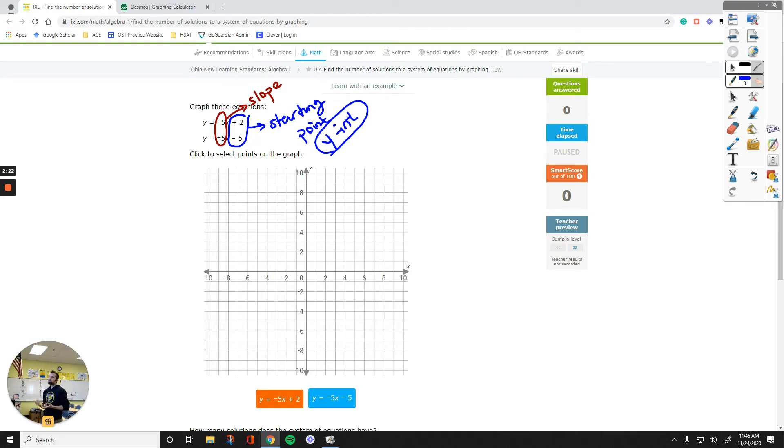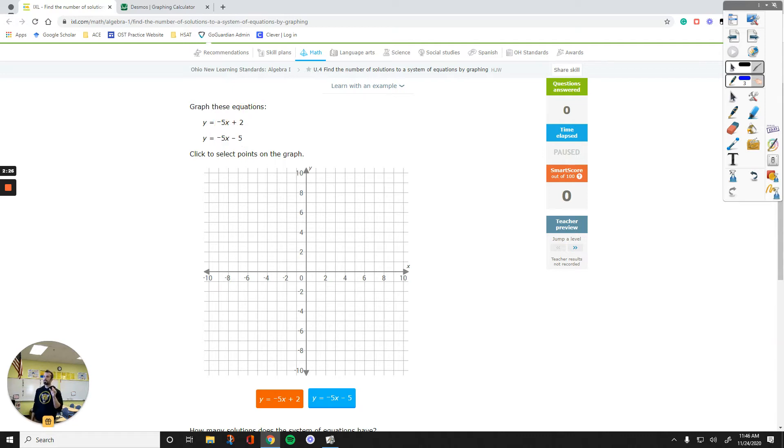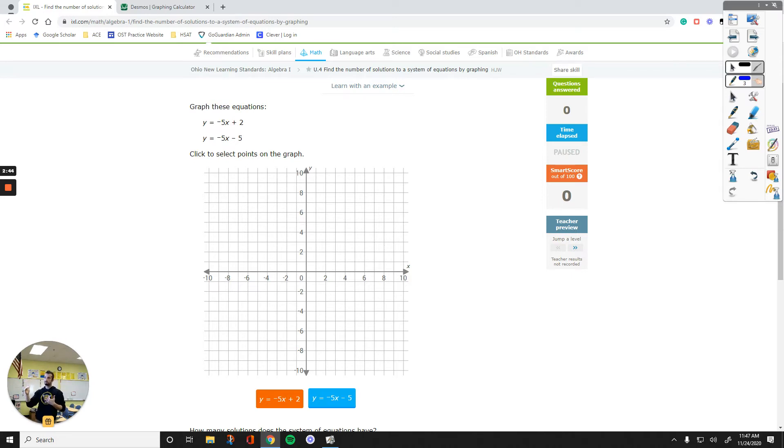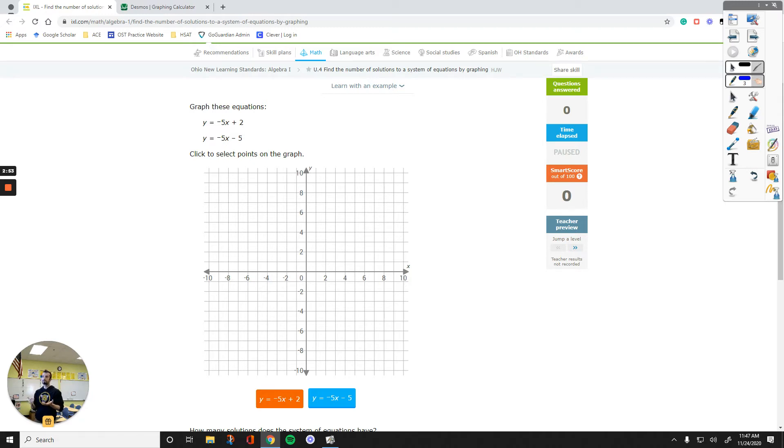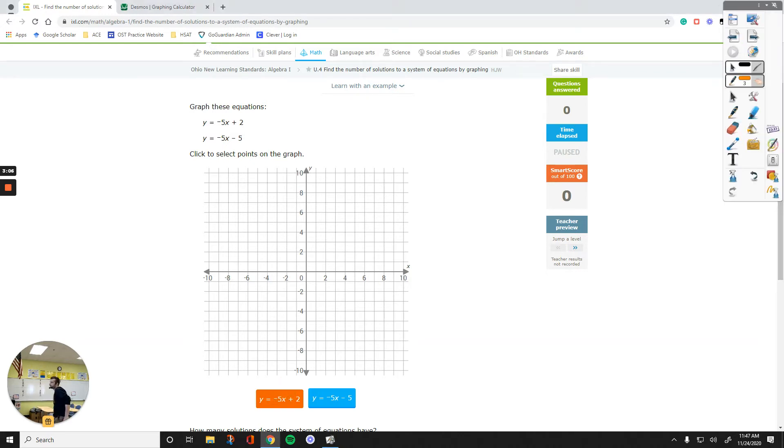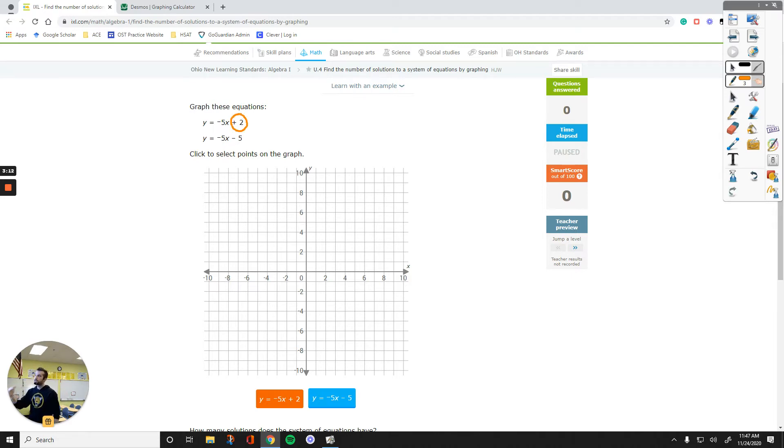When you have the same steepness, if their starting points are different, there is going to be no solution. I know that this system has no solution because their steepness is the same, down five, right one, but their starting points are different. That tells me the lines are going to be parallel and never touch each other. Let's plot it and see. We click the block first to plot it, and my starting point is positive two.